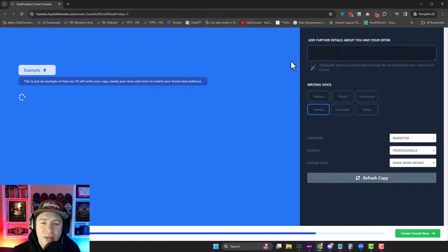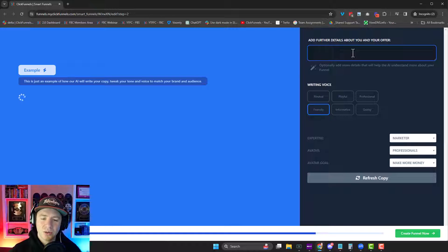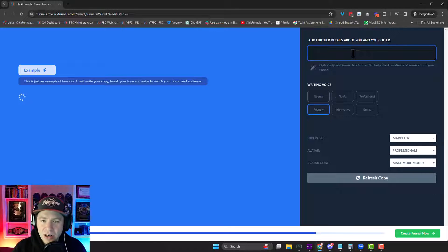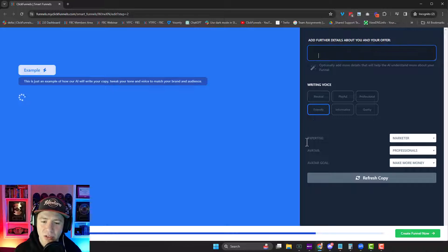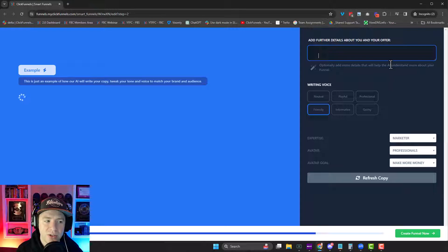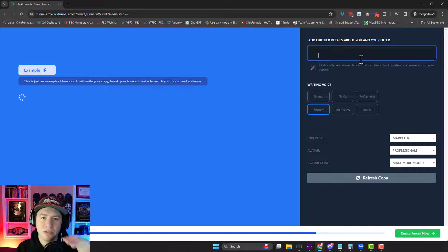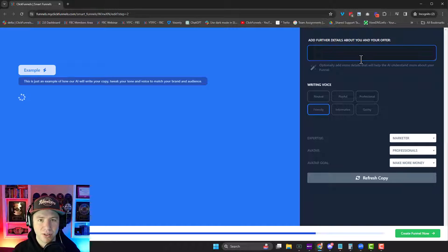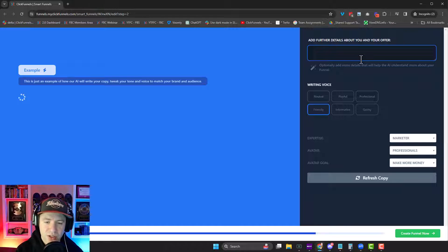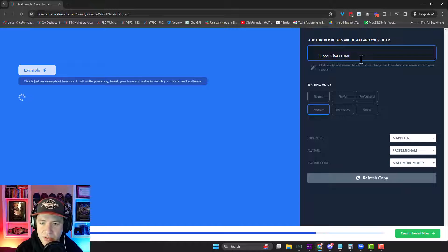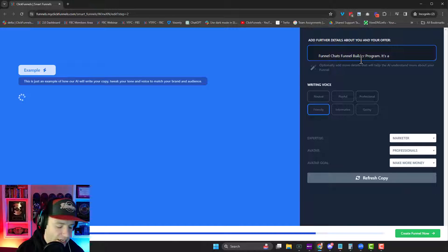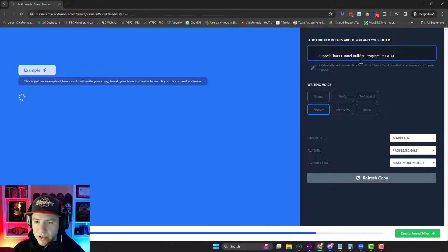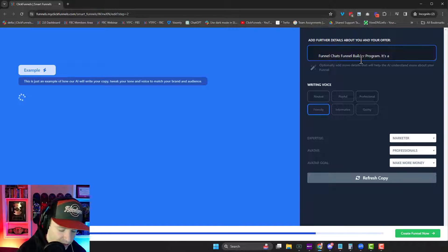And then this is my favorite part. It asks you, what are the details of your business and this offer? What type of writing tone do you want? Who's it for? So this is where it's going to make the biggest difference in the funnel that it generates for you. So let's just say mine is for the funnel chats funnel builder program. It's a, let's use money, let's say $15 offer for anyone who wants to learn how to build funnels and create a career out of it.